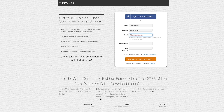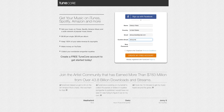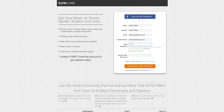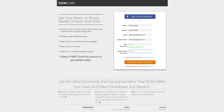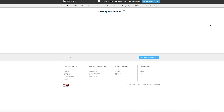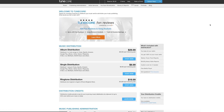Signing up is free. Just head to the top right of the home page, enter your email address and select a password. Once you confirm and verify your email address, you'll have access to your TuneCore dashboard.